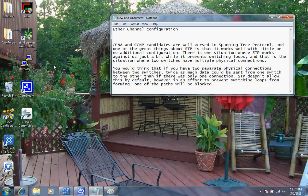Good afternoon, my name is Ron Shaw and I'm going to be your instructor on this short video on how to create ether channel configurations on Cisco switches.